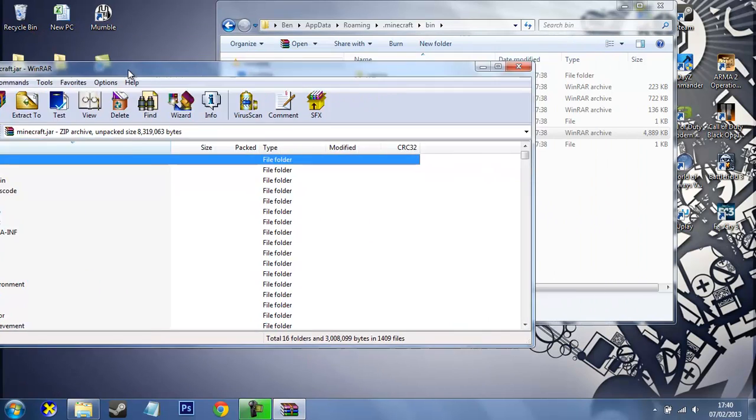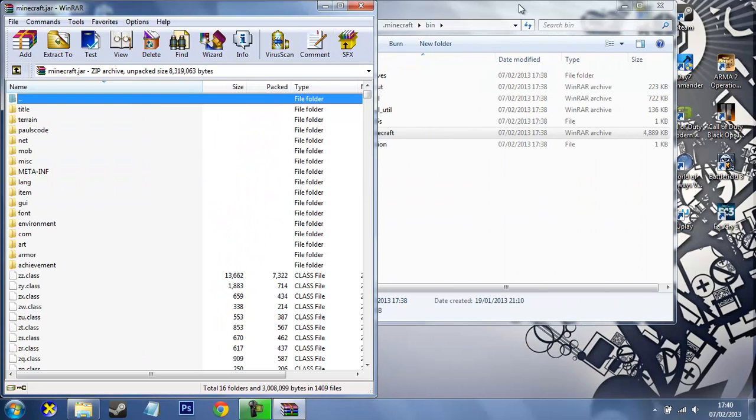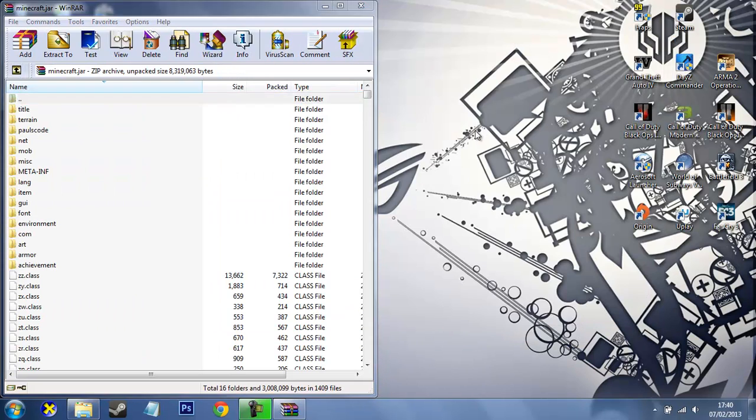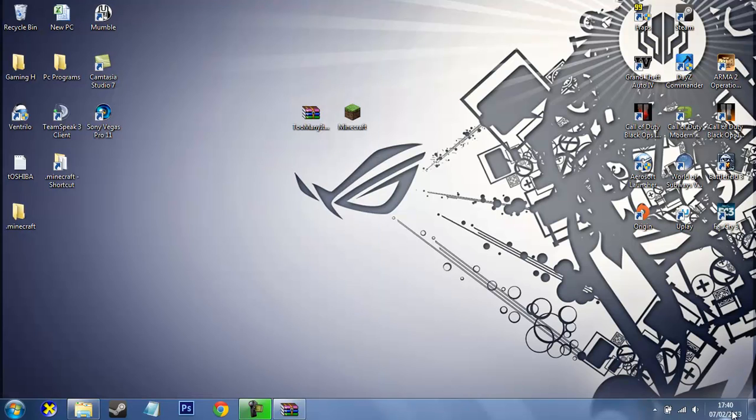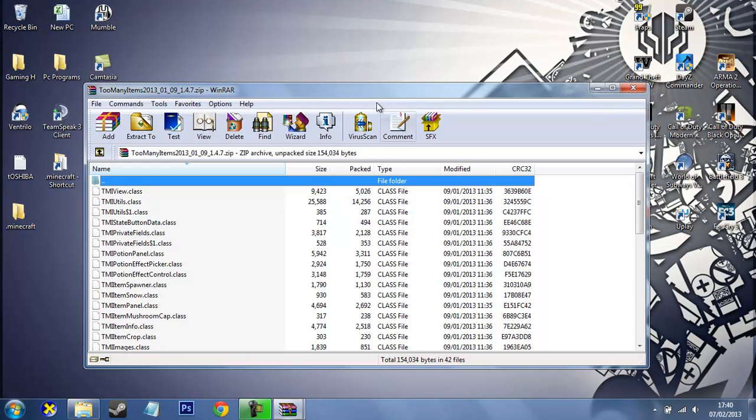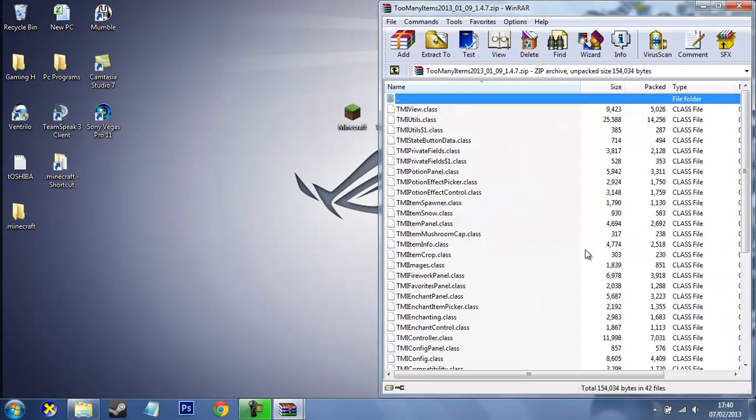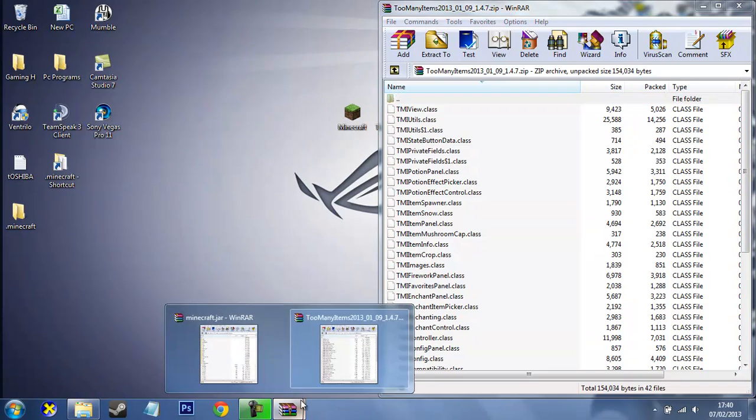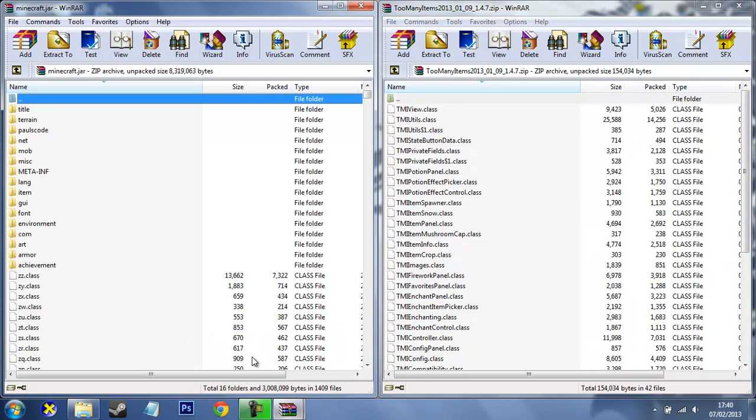So what we want to do is open this up using WinRAR. Yeah, let's drag this to the side, just minimize that. And let's open Too Many Items as well. Let's drag that to that side and put that there.